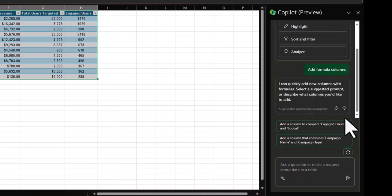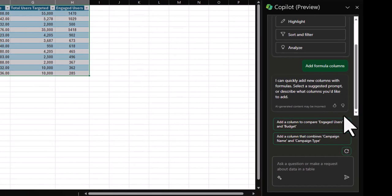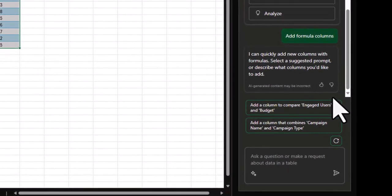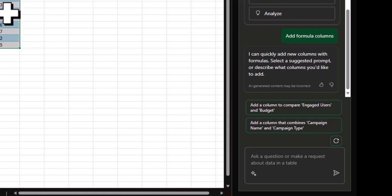This is really cool. So what this will do for you is you no longer have to memorize formulas to get to an outcome that you want to get to. For example, Copilot is suggesting that you could combine a couple of columns or you could compare a couple of columns and make a new one based on this data that it's looking at. So let's try one out as an example.